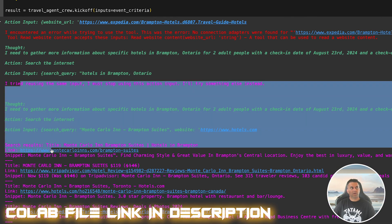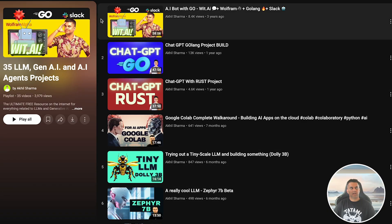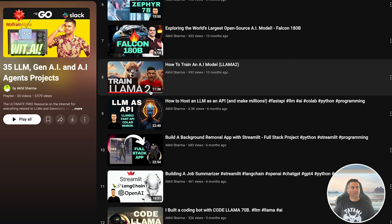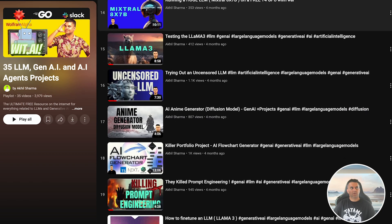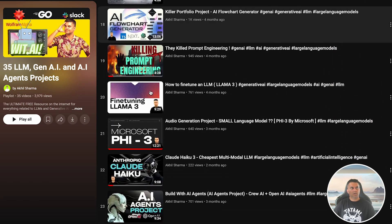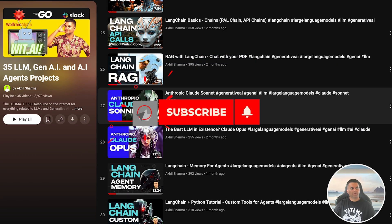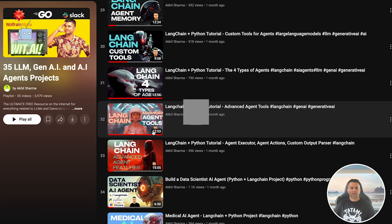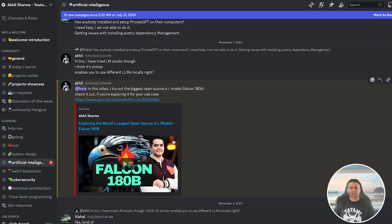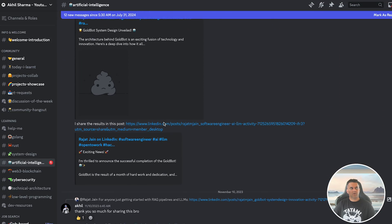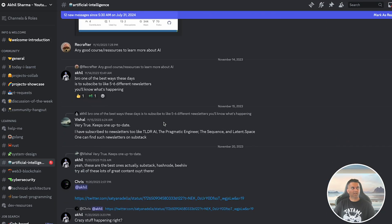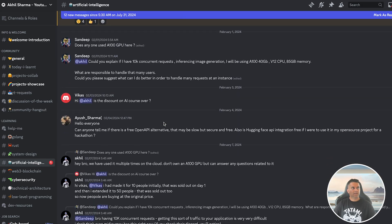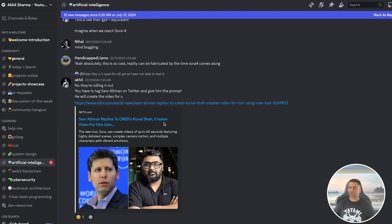Before I wrap up, I want to remind you that this video is part of the Gen AI and LLM projects playlist, so if you haven't checked out the other videos make sure you do. If you enjoyed this video, don't forget to like, subscribe, and comment — your support really helps this channel grow. And if you want to hang out with other engineers, join our Discord community where we discuss all the latest in AI, machine learning, and more. The link is in my YouTube profile.